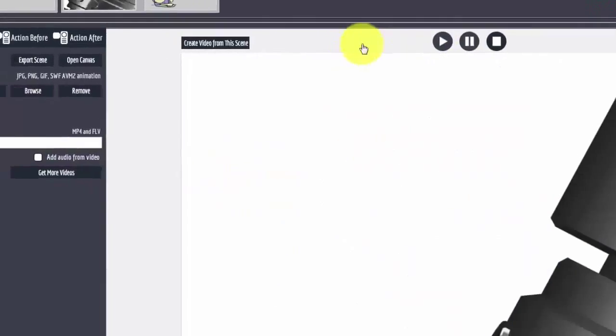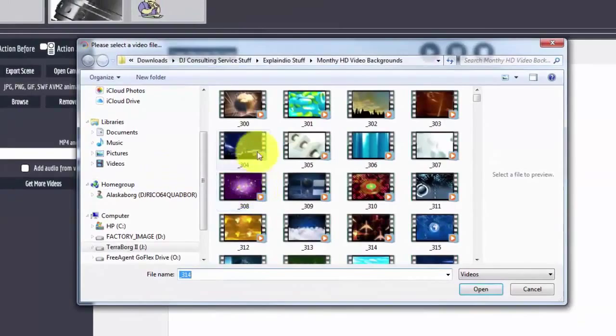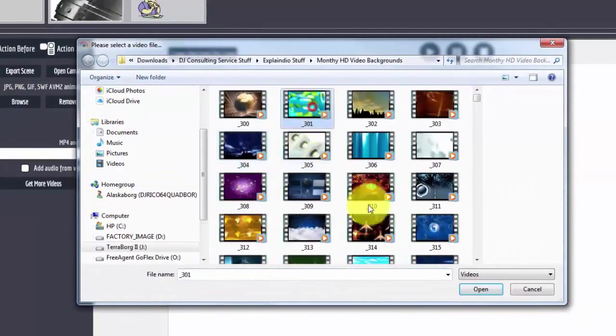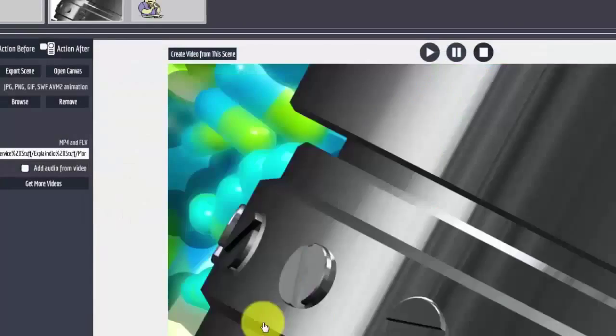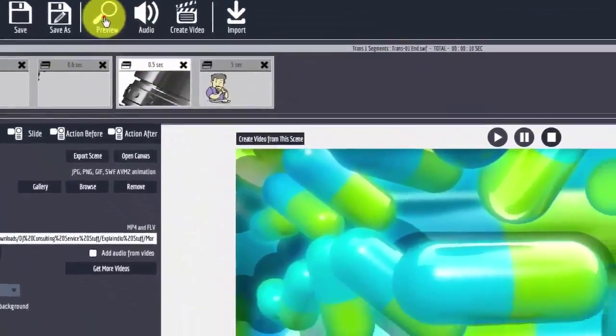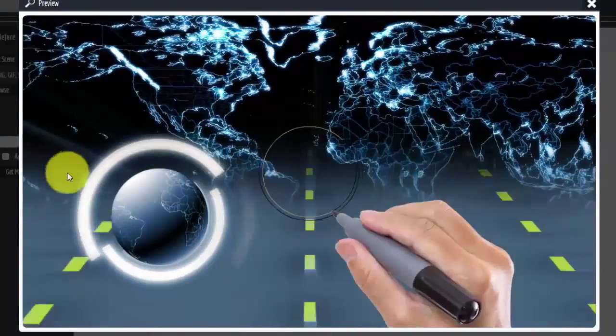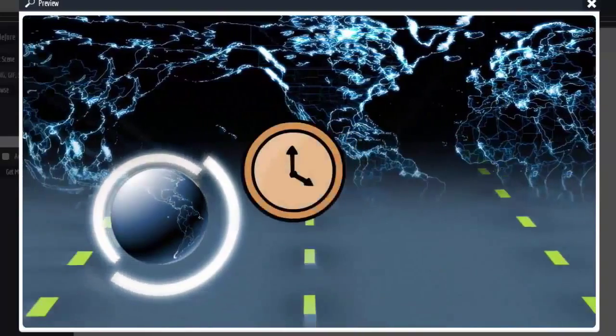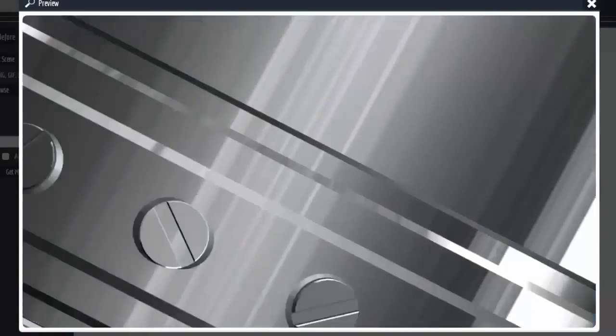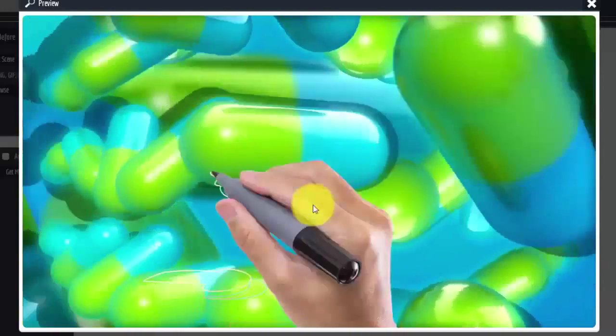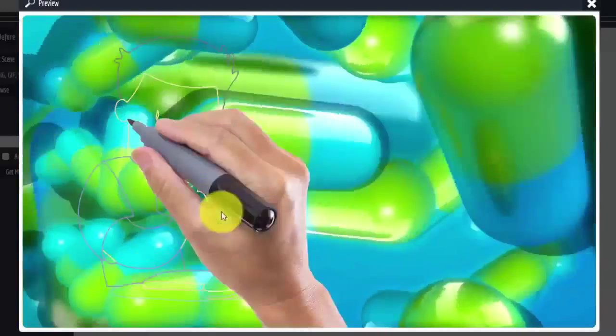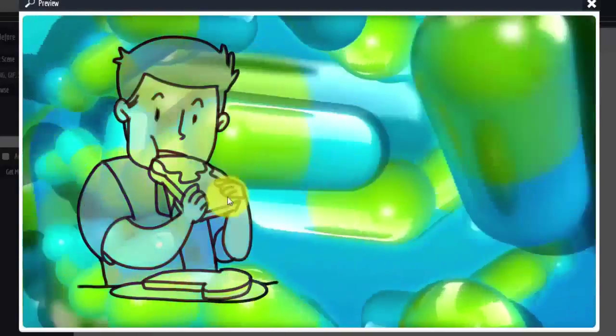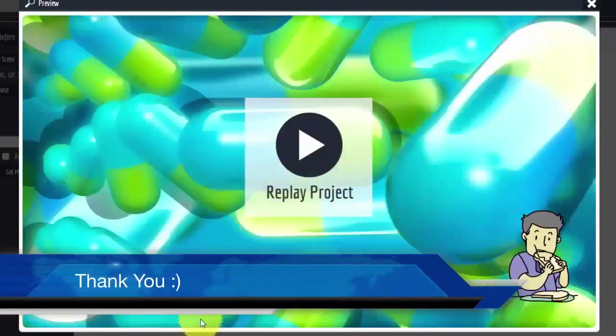So now if I go back and put something in the background and render this again. Now you see it starts background video. SWF being drawn on top, moves over, transition happens. And then now the new video is revealed. Now that buffering you saw only happens here in preview. When you render out the video, you don't have that problem.